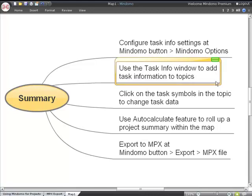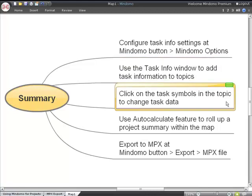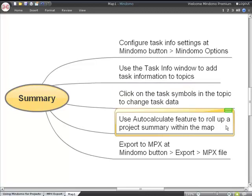Once you have task information in the topics, you can click on the task symbols to change the data. If you enable the auto-calculate feature, it will roll up a project summary of the topics underneath the selected one inside your map...